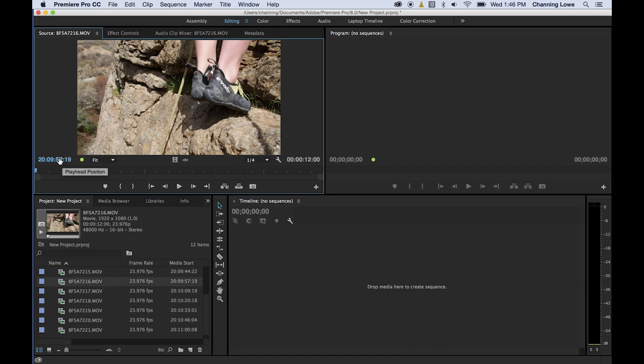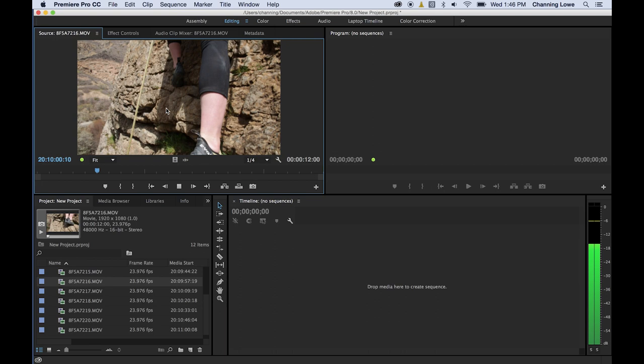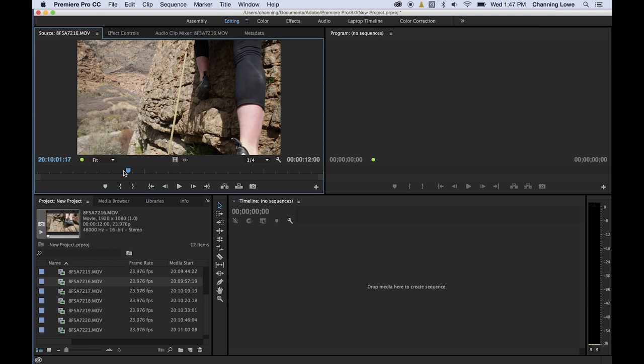First of all, let's talk about playback here. To play back video footage, all you're going to have to do is just press your space bar while you're in your source window. Press your space bar once to play, press it again to pause. This is your playhead right here. This will display what frame you're on.